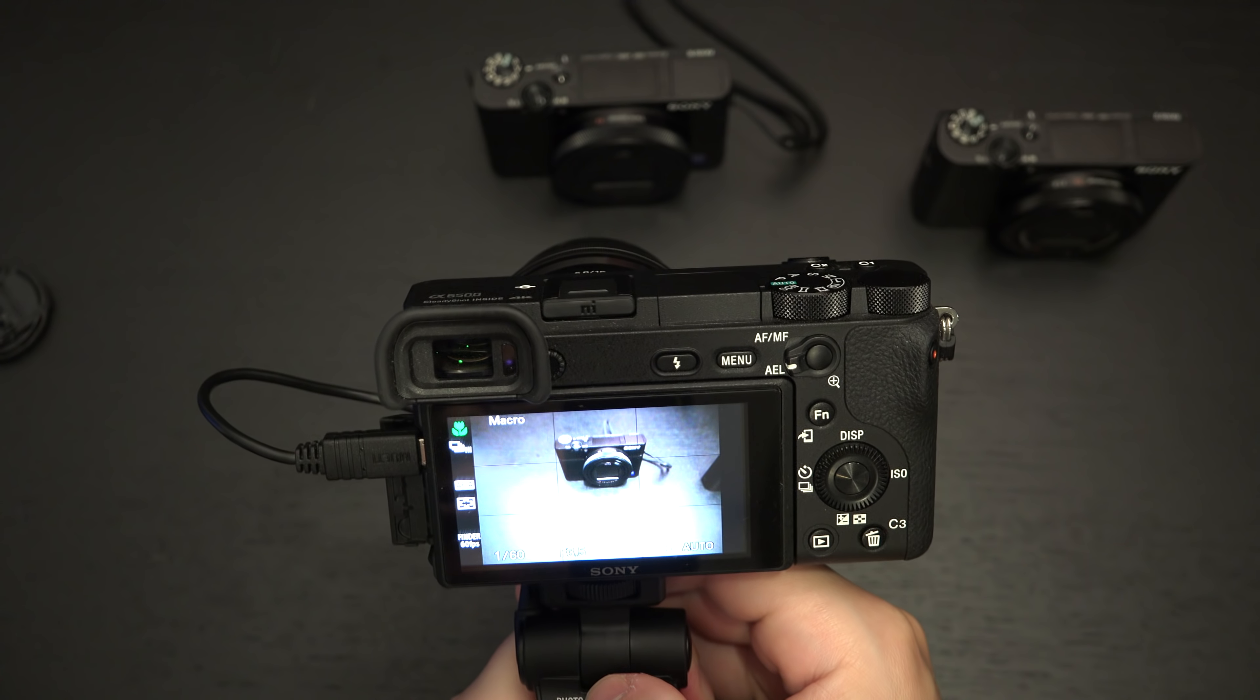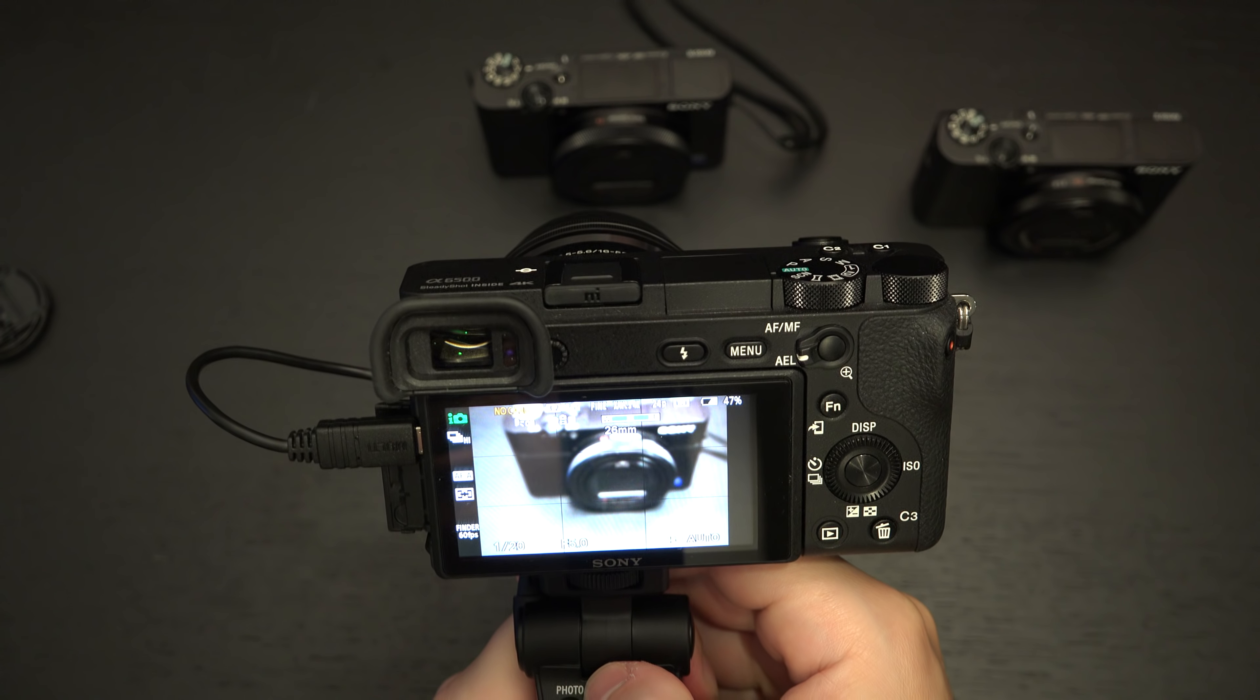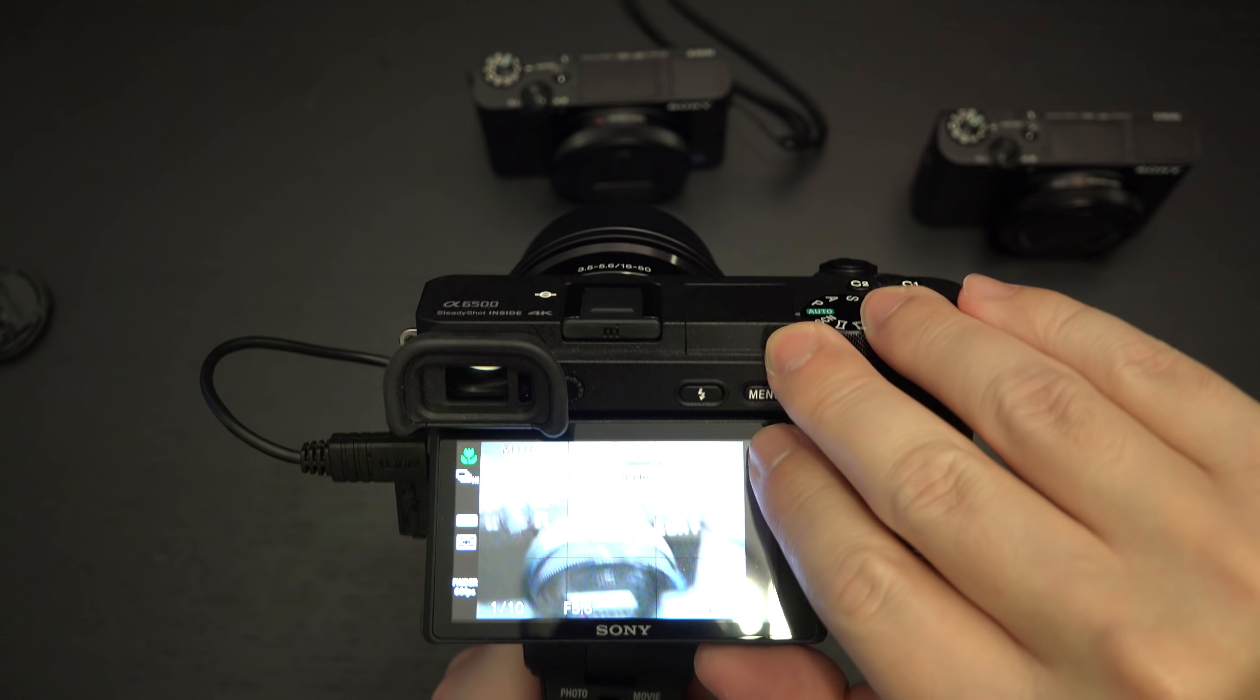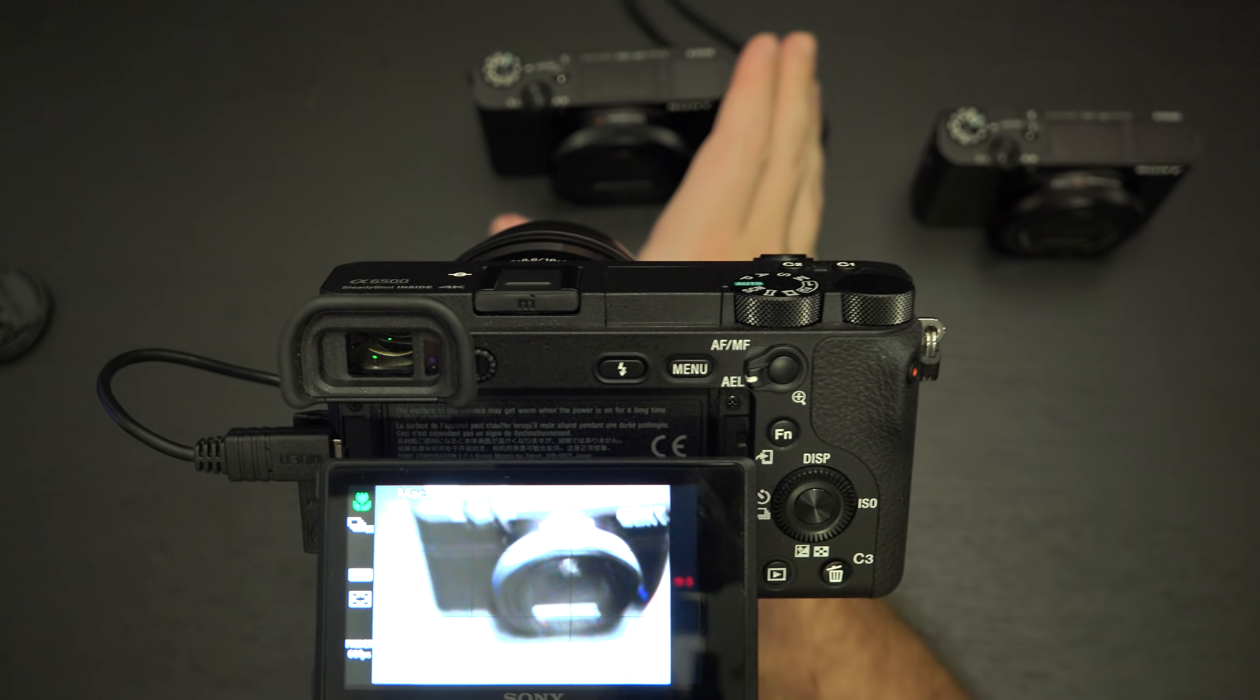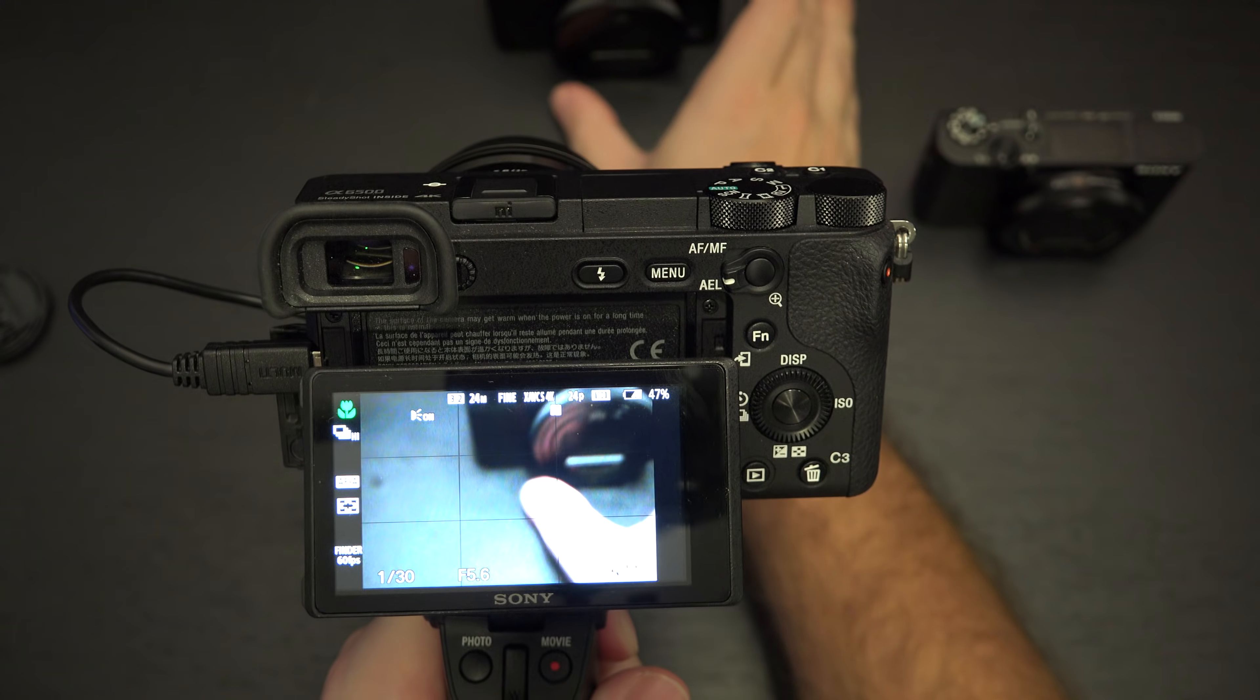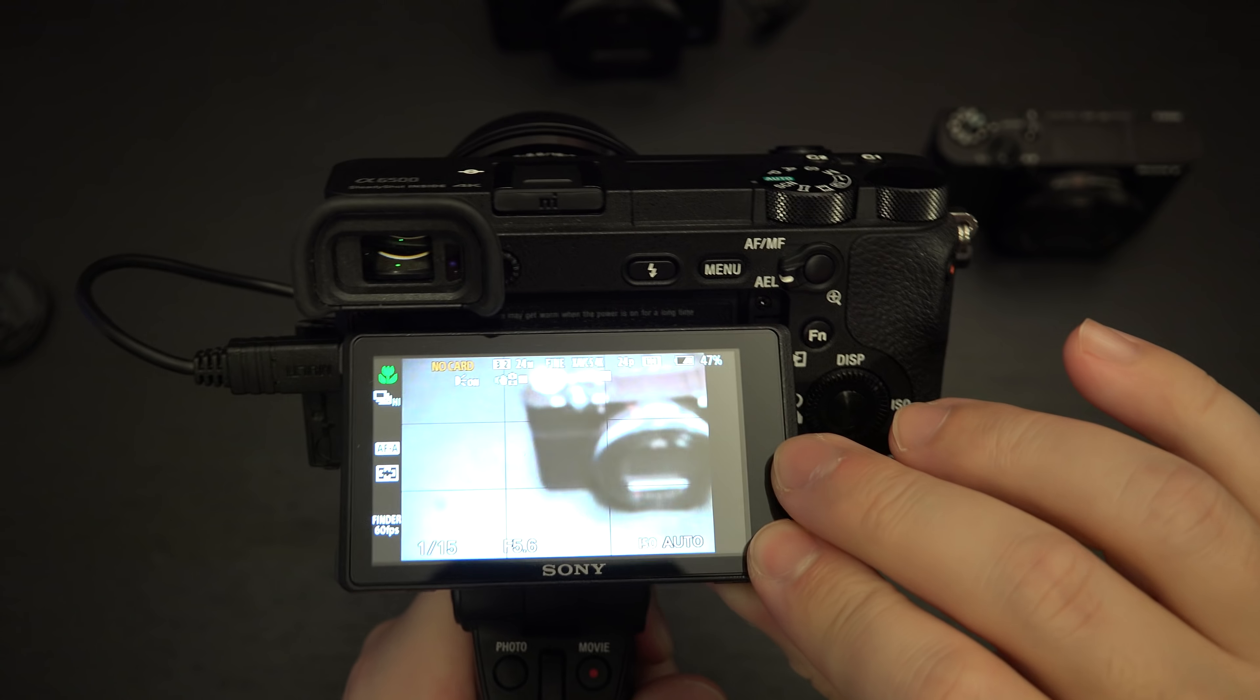Now Sony has said this is not compatible with the A6500 that I have to the left. So for those of you wondering why it's there, it's because I'm going to test it.